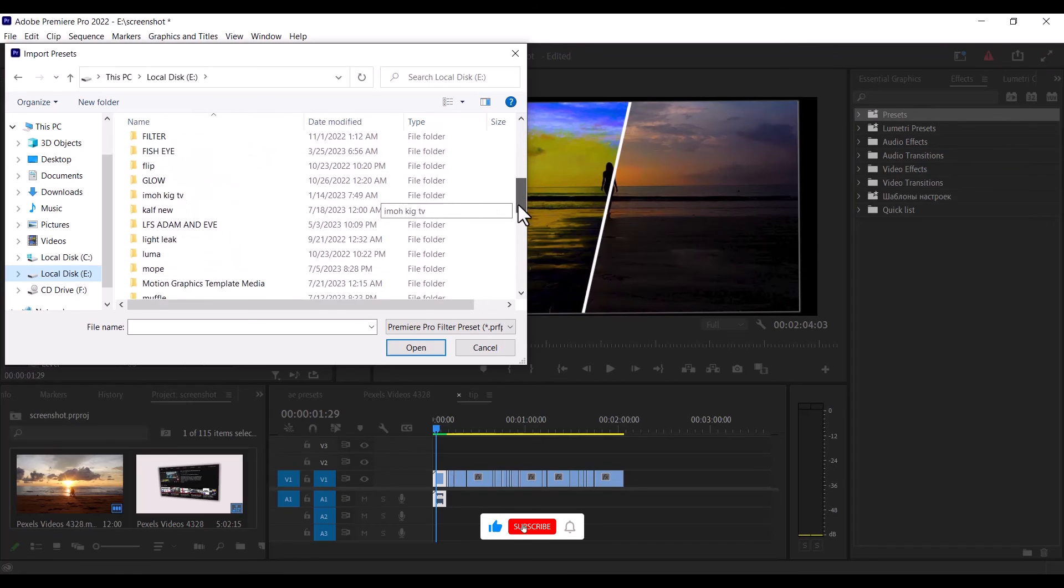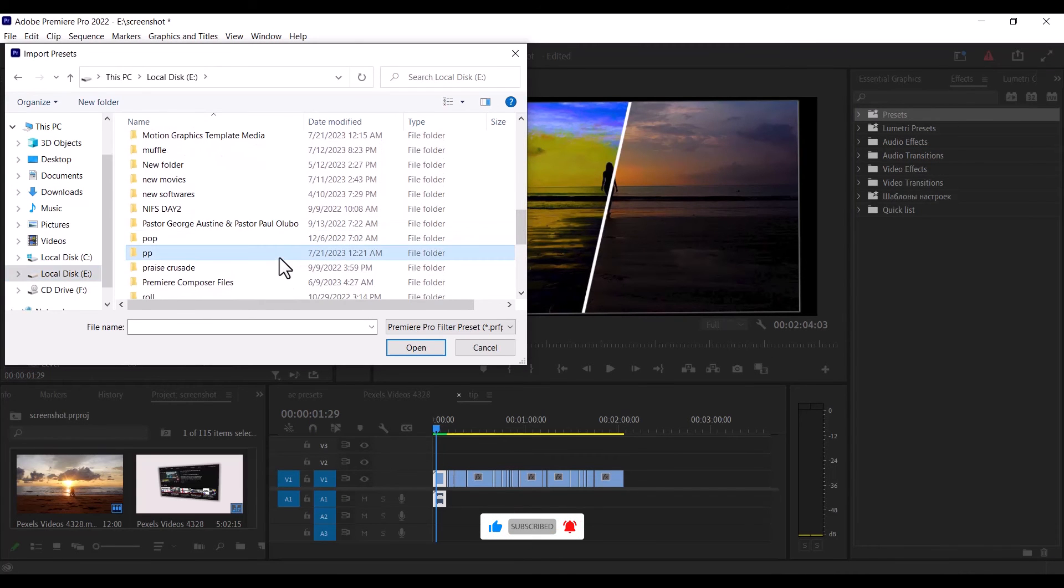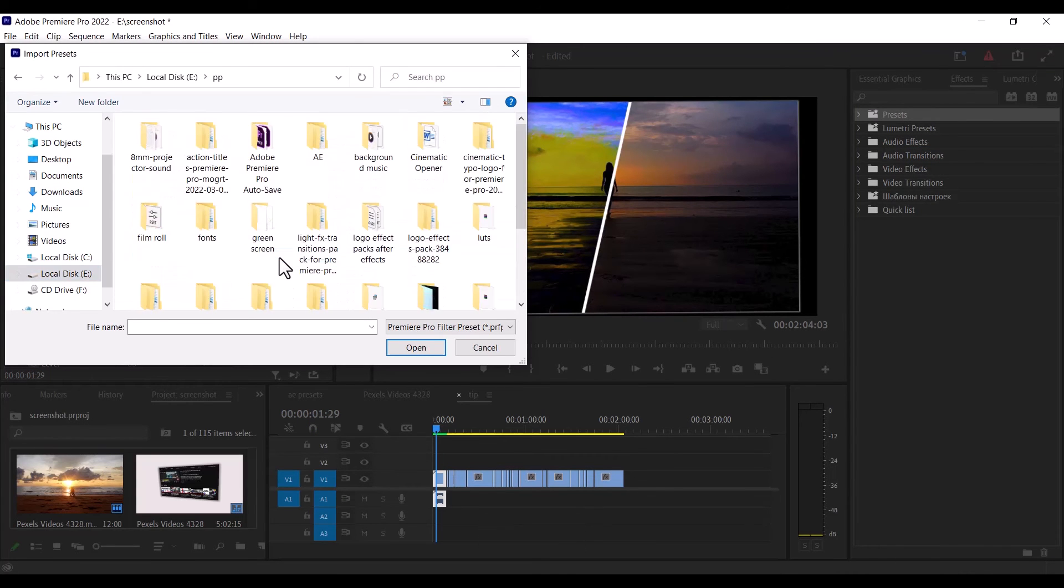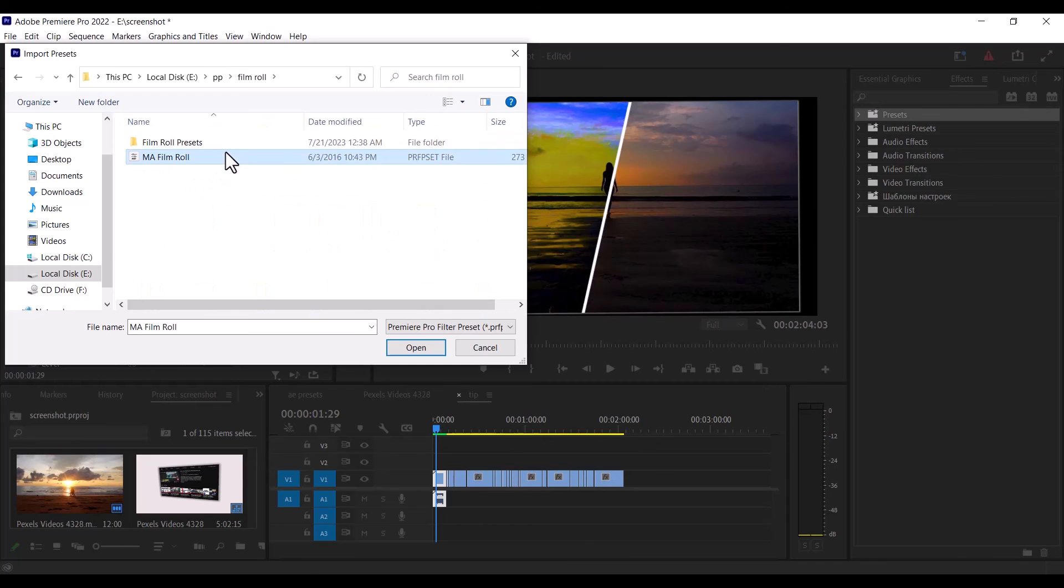Now you need to go to where you have your presets. So I'm going to select the folder where I have my presets over here. And I'm going to select my P-R-F-P-S-E-T file over here and hit open.